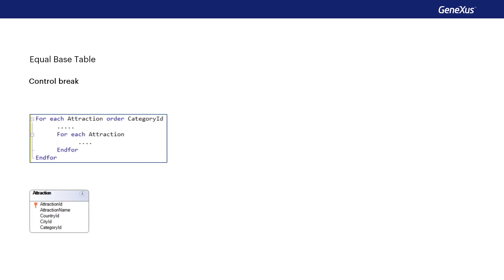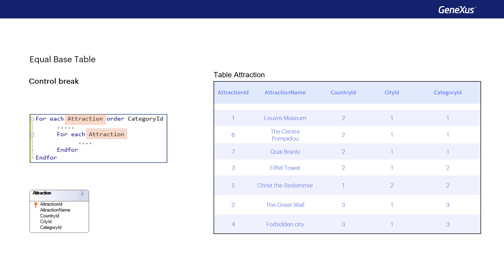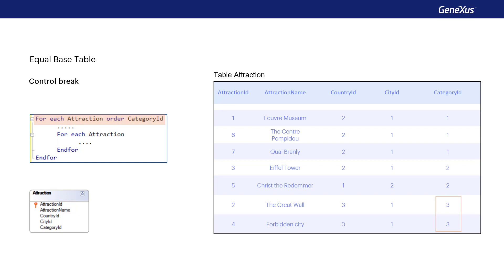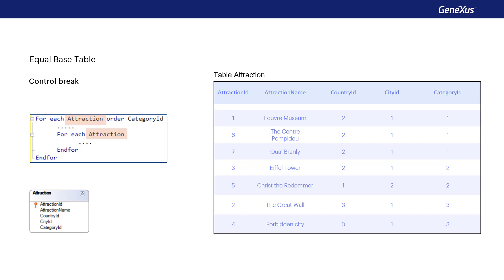Control break takes place when we need to group the data from a table, run certain instructions that consider the group's common data, and then run through each member, and then run other instructions to move on to the next group and repeat the process. In this case, we must indicate the attributes that make up the group using the order clause. This case occurs because the same base transaction was specified for the external foreach command and for the nested one.